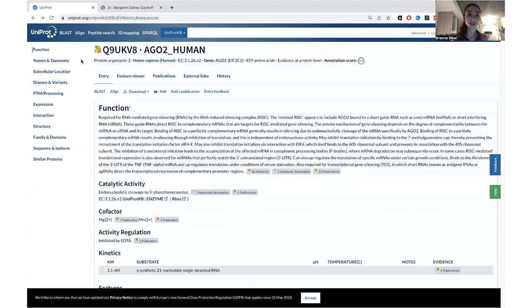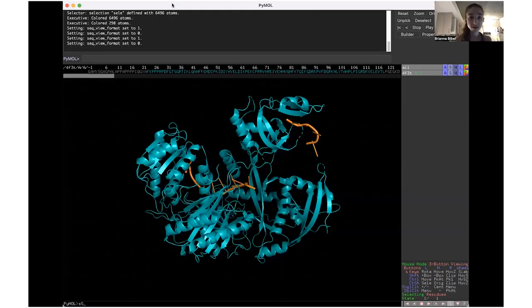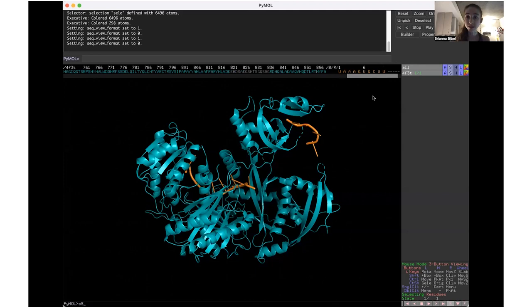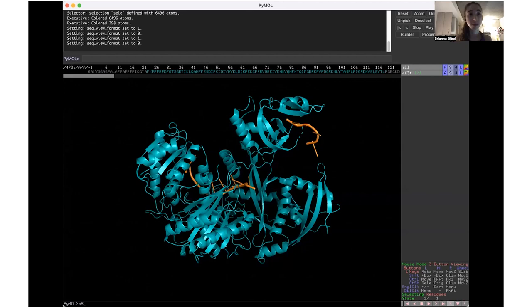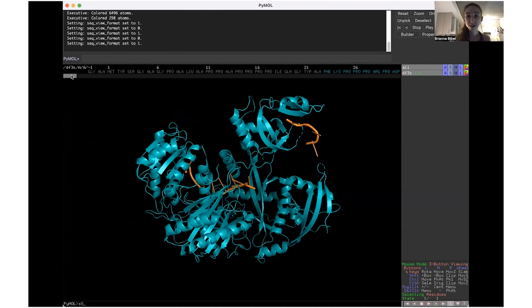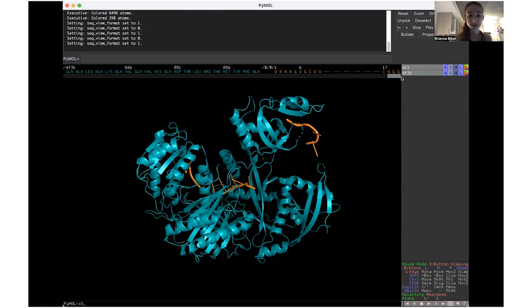If you were to look at a protein in UniProt, which is a database of all the protein sequences, you can see it uses the one-letter code. Similarly, in PyMOL where you can see structure, the sequence is displayed in the one-letter code. It makes it fairly compact, even though it's over 800 amino acids. If you switch to three-letter codes, now you can see it takes a lot more space and it's harder to see what's near what.